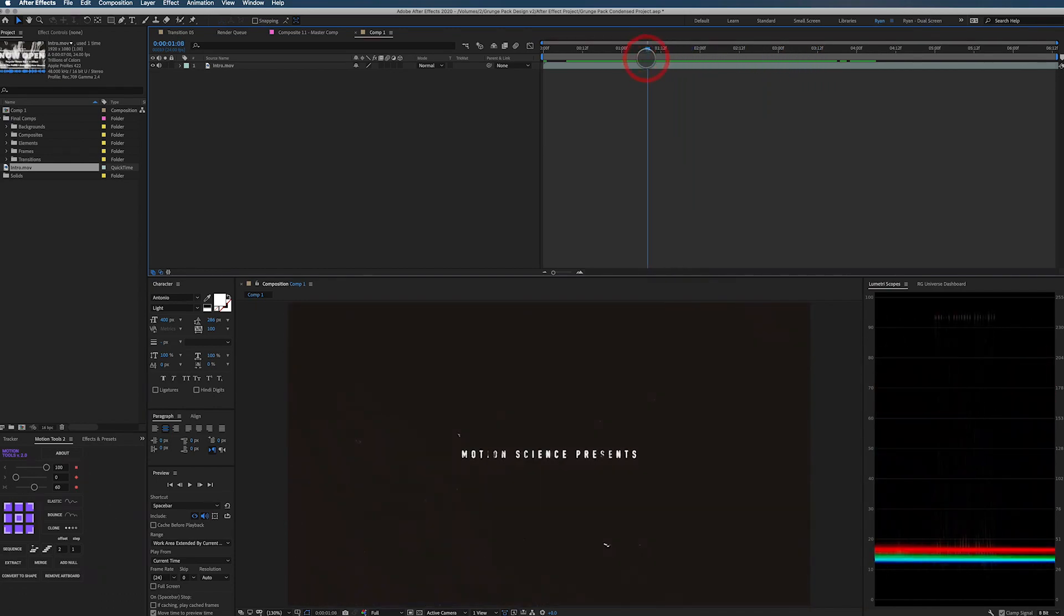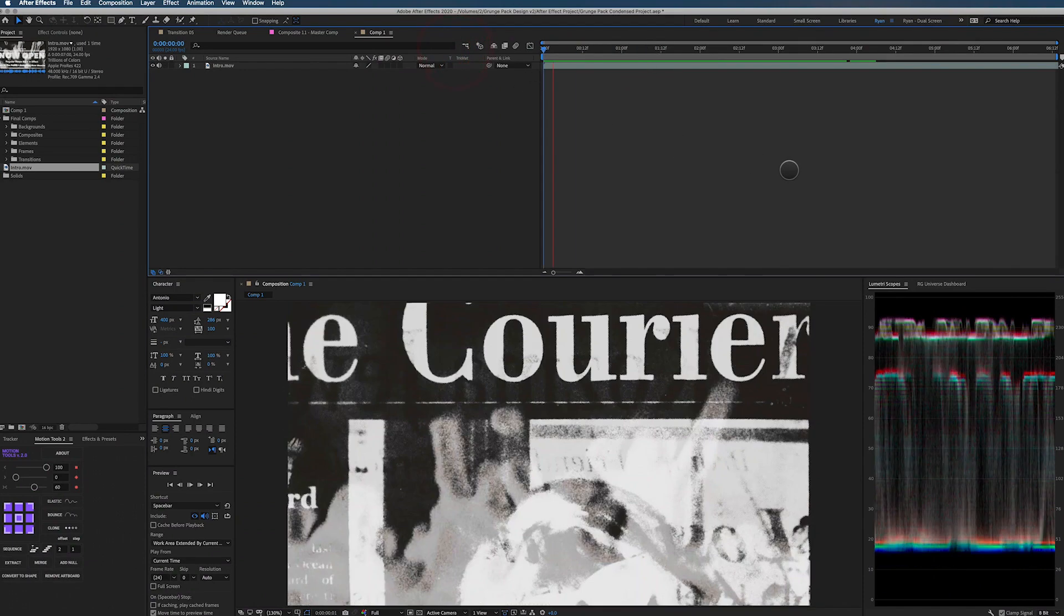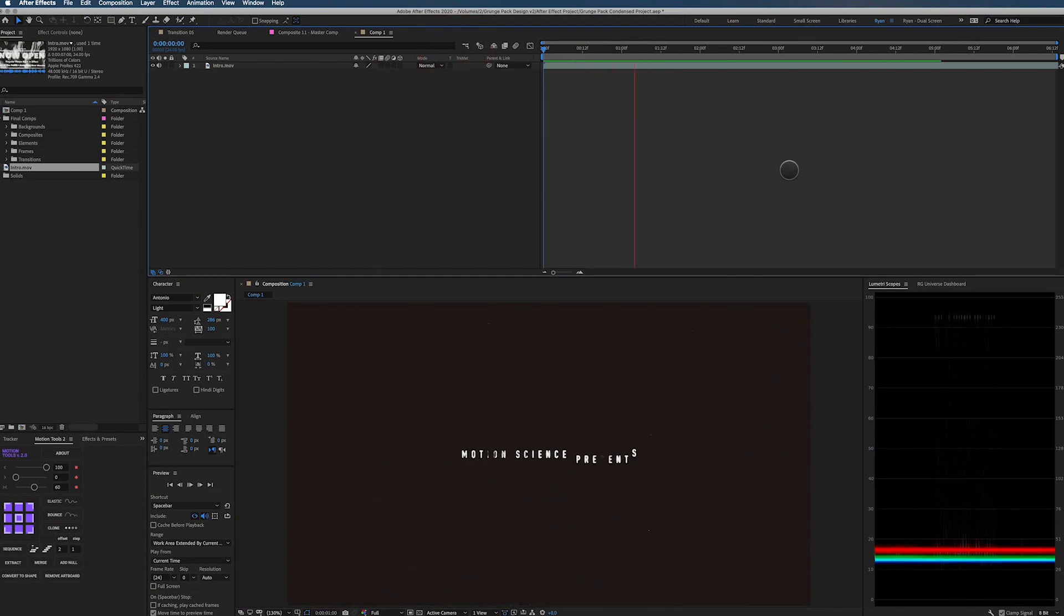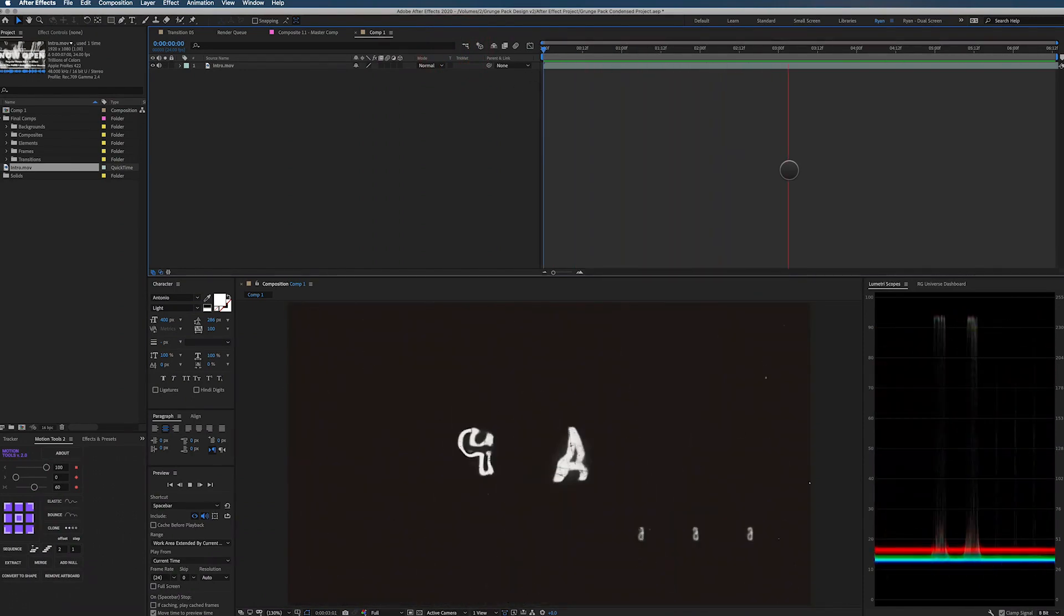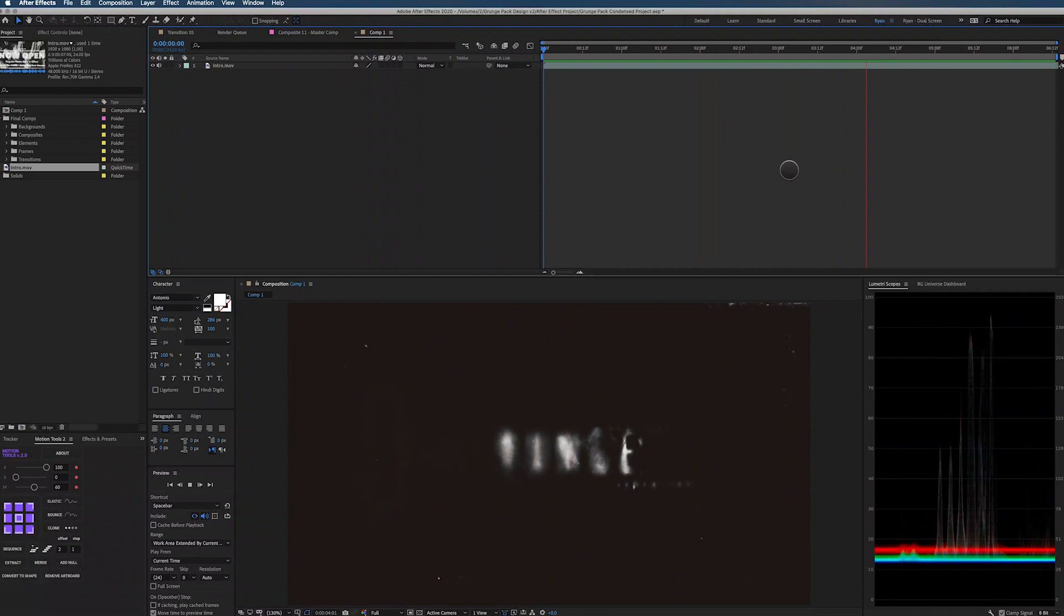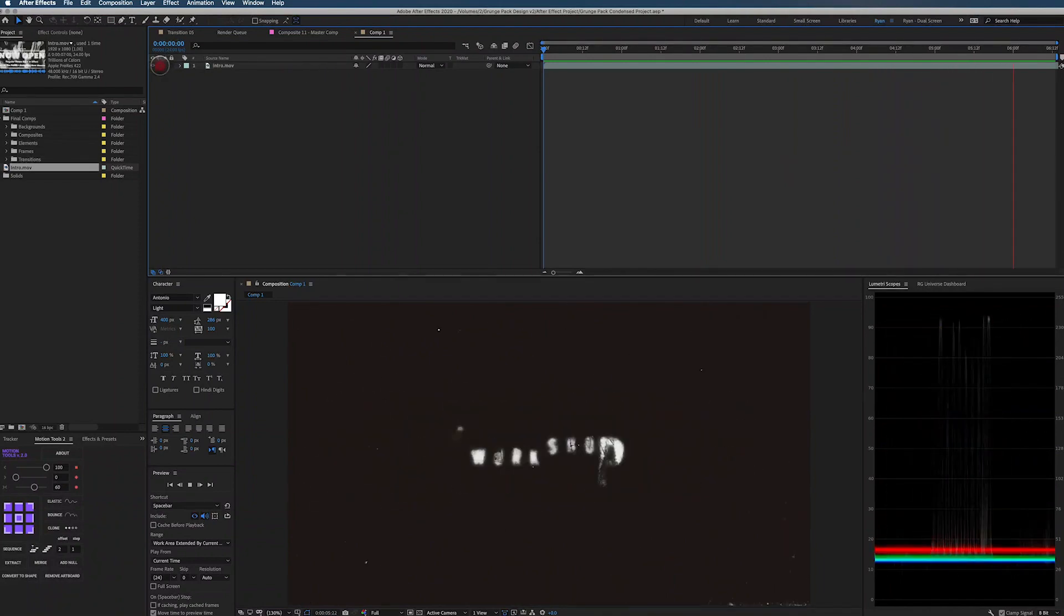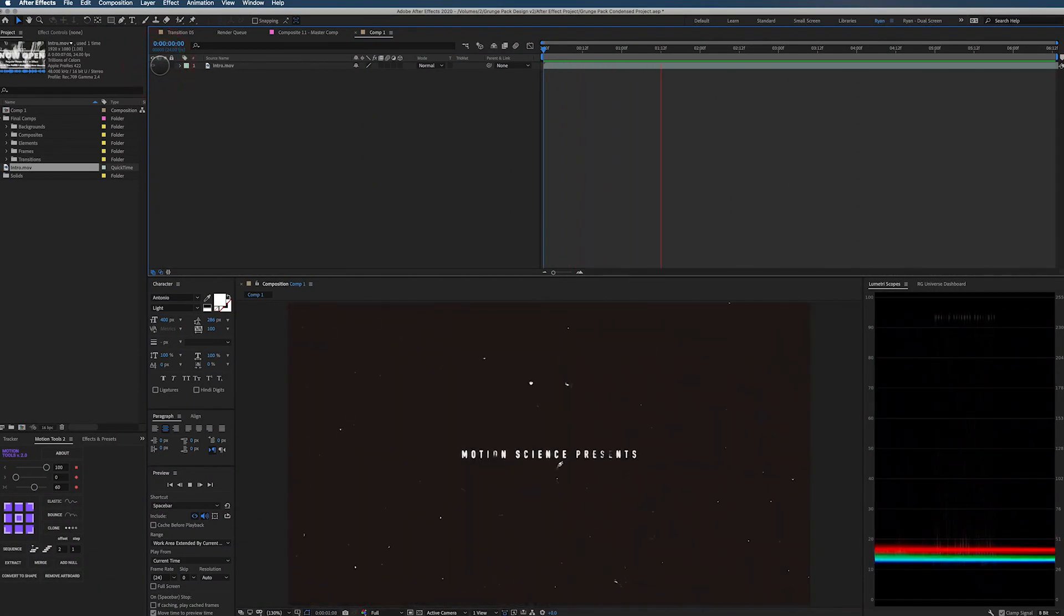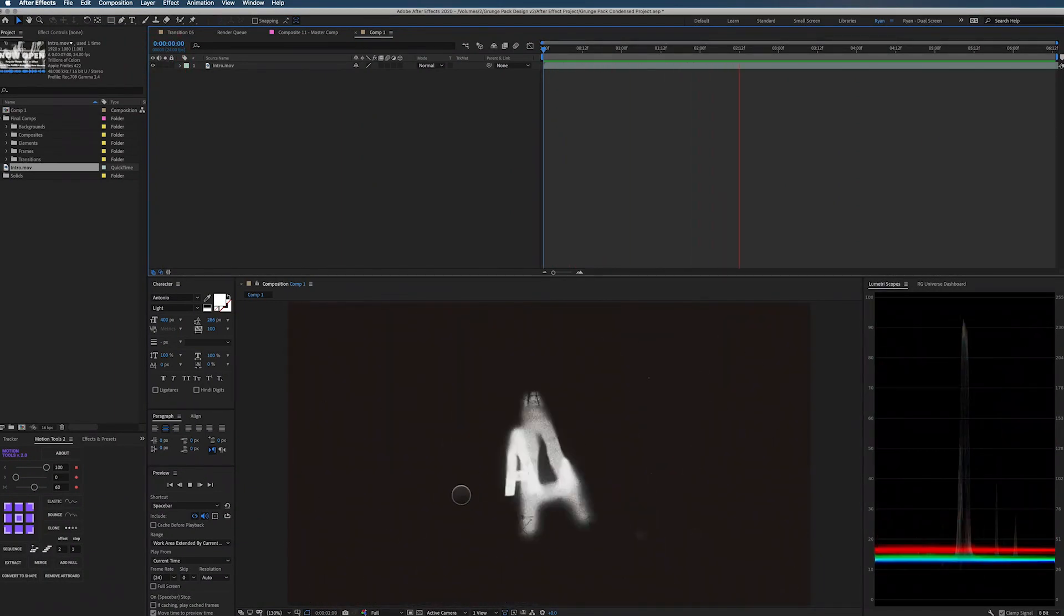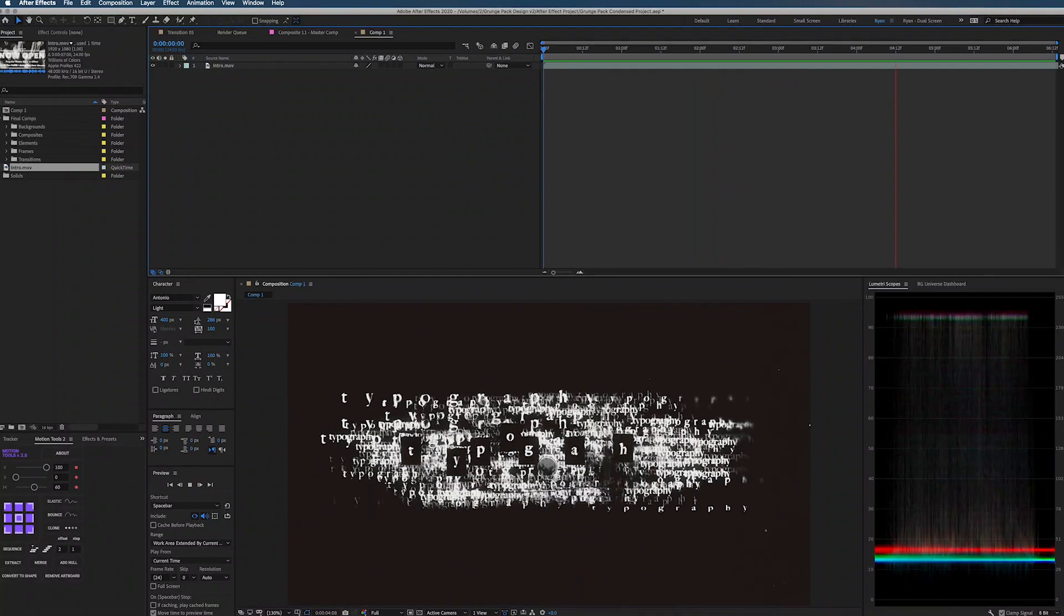So I want to show both ways and that way it gives you a good understanding of how to create this.